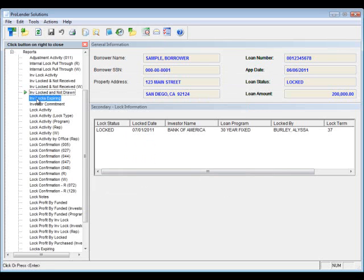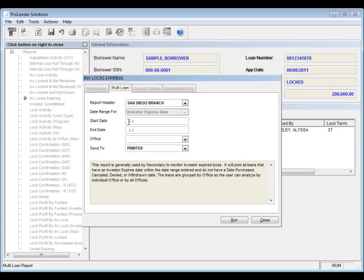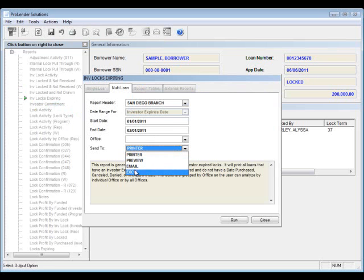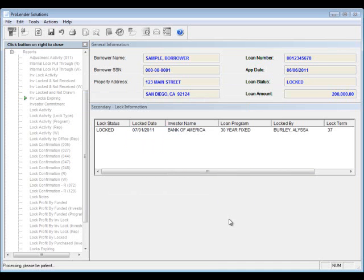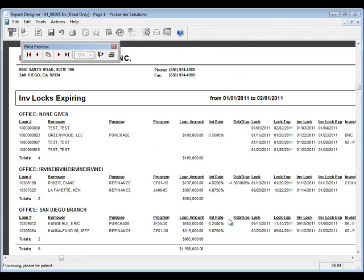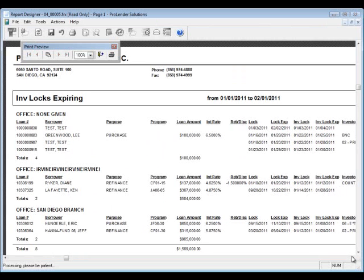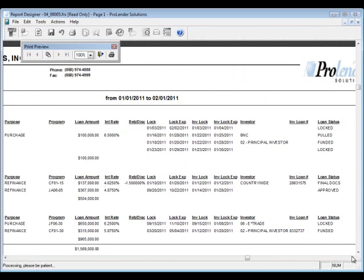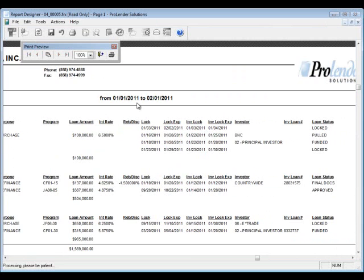The investor locks expiring report lets you see, based on a date range, all loans that have investor locks expiring within that range. You can send to email, preview, print, or export to Excel. It will give you a list of all loans with investor locks that are about to expire, and it generates in just a few seconds.